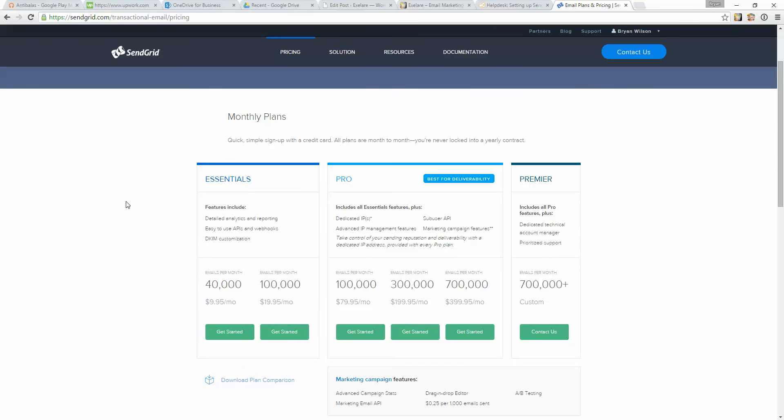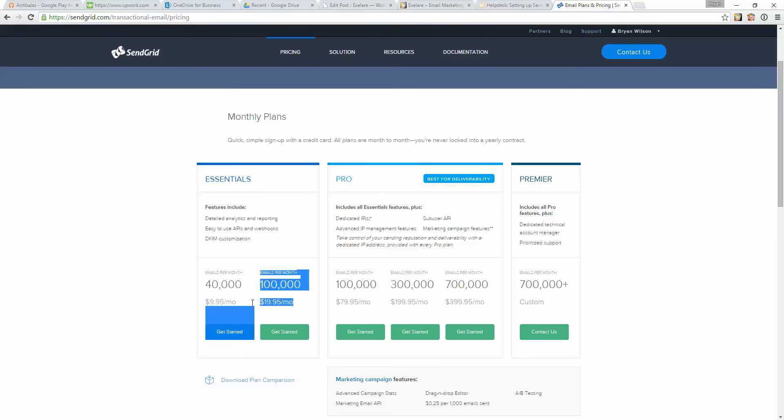I won't go into a lot of detail here, but you can see that each plan is going to cost a certain amount. For this example, $10 a month for up to 40,000 emails per month, or you can pay $20 for up to 100,000 emails a month, etc.